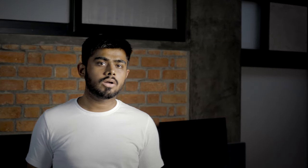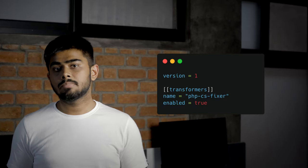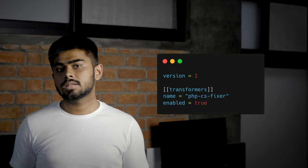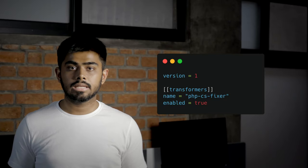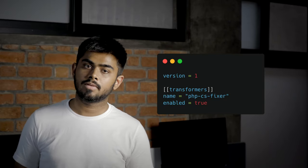You can also format your PHP code on autopilot with our transformer, PHPCS Fixer. It's a great way to ensure all your code follows the same standards without having to format anything manually. You can use the transformer by simply adding an entry to the transformer section in your DeepSource TOML file.